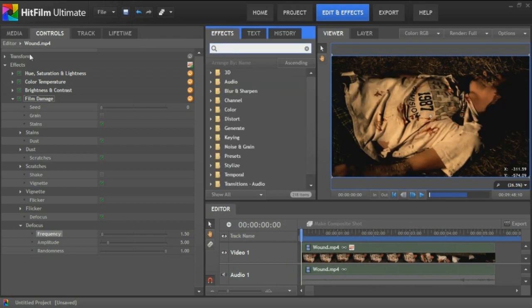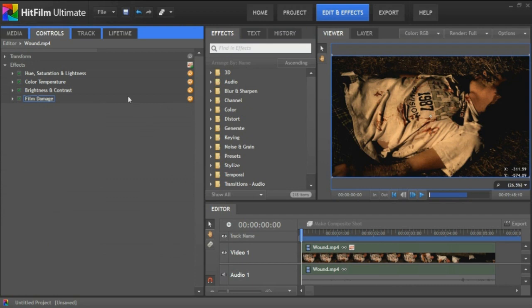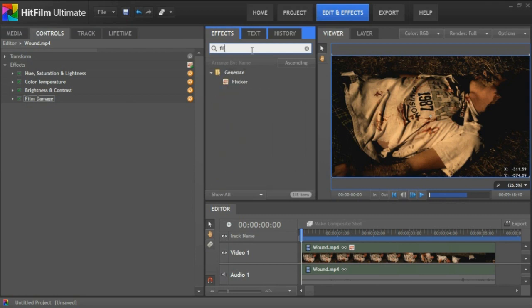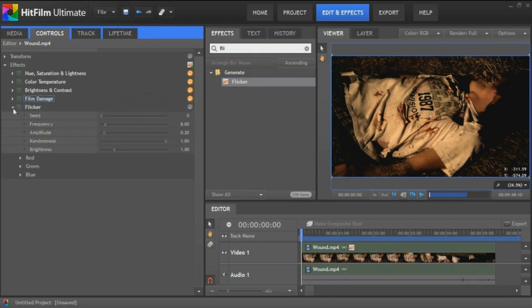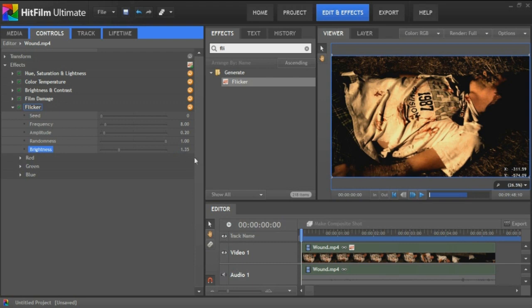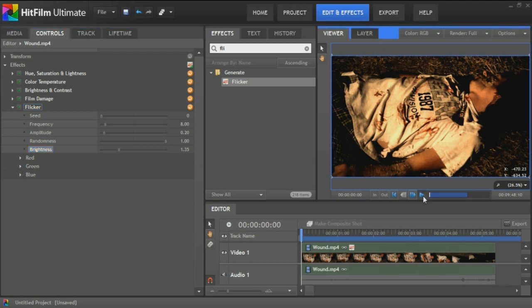So let's rewind it all the way back. The last thing we're going to do is add a flicker. The film damage has a flicker, but it's not that strong, not as strong as I would like it to be. So I'm going to go to flicker here and put it down here at the bottom. Mainly all I do to this is bump up the brightness to around 1.35 just to give it that much more from the light source or from the brights. And then look at it.